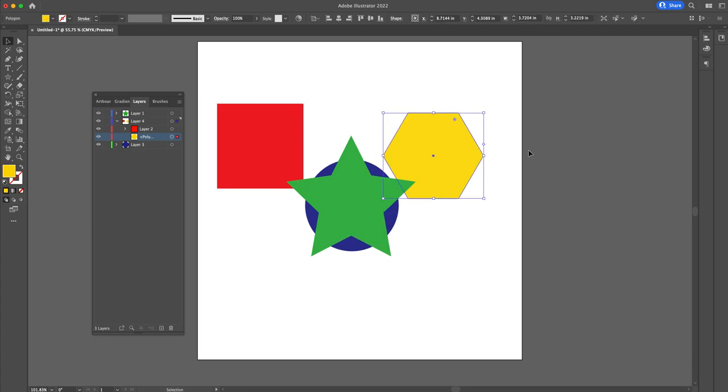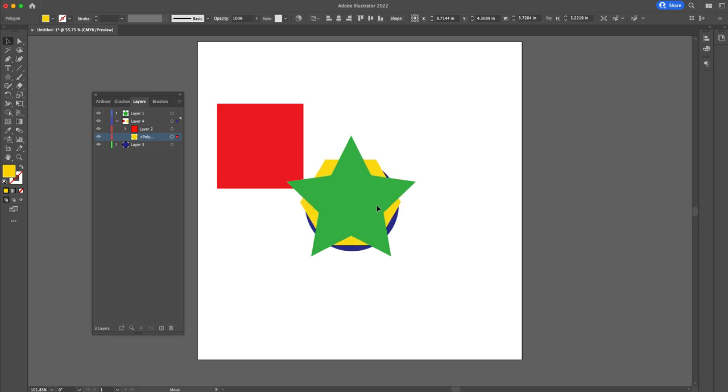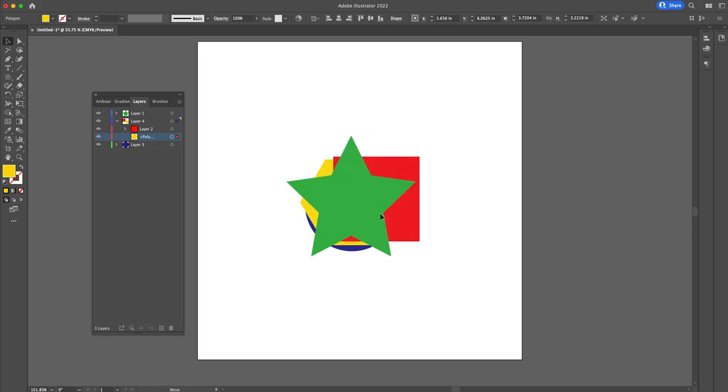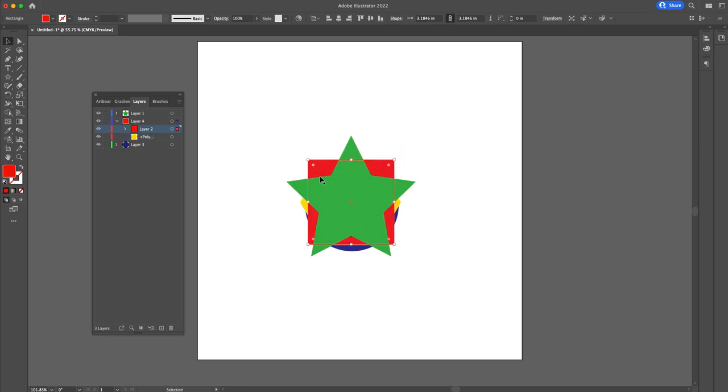So when you're using layers to organize your work, you're going to find yourself a lot more organized and a lot happier in the long run.